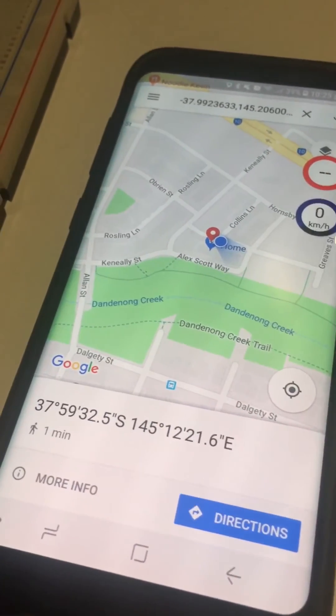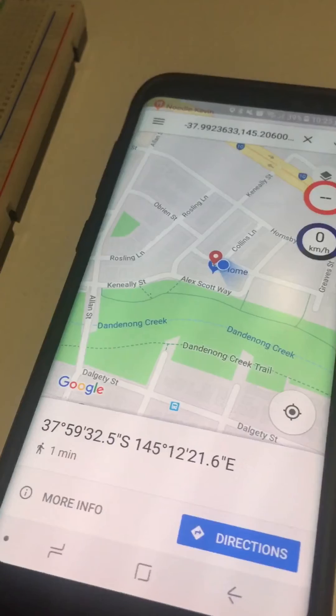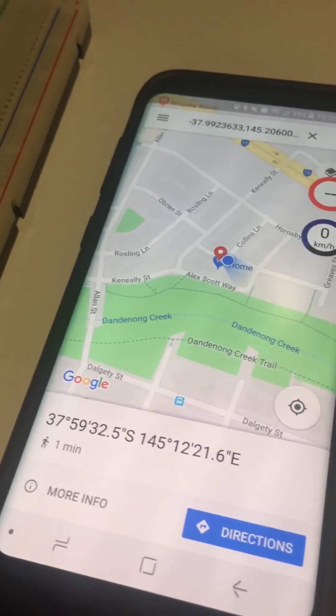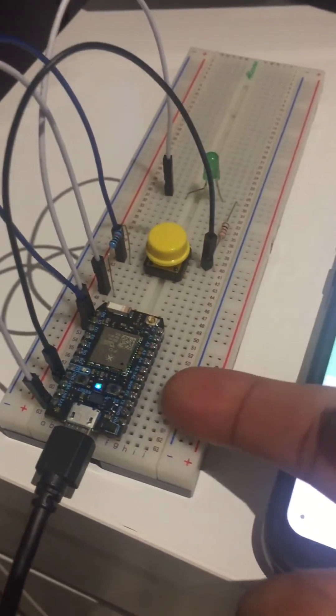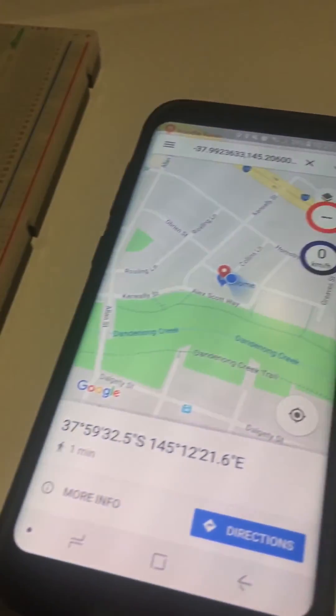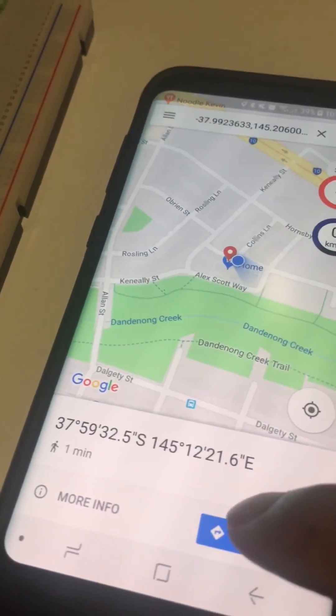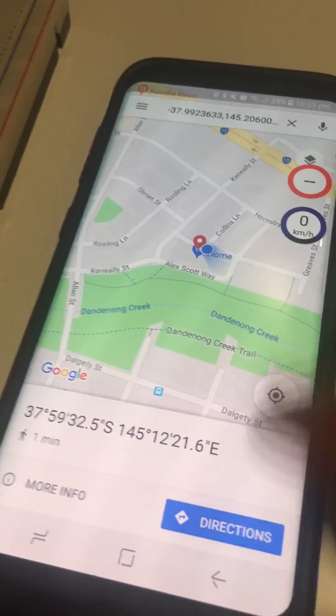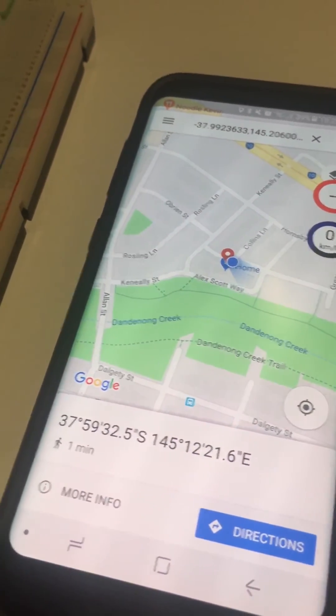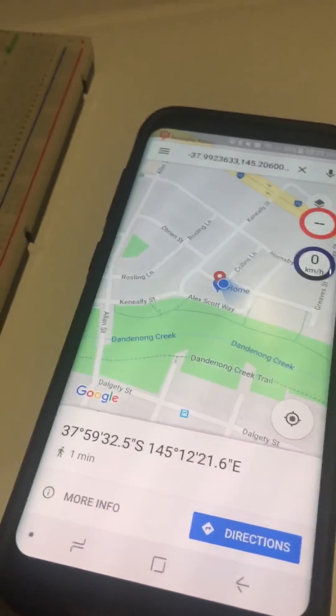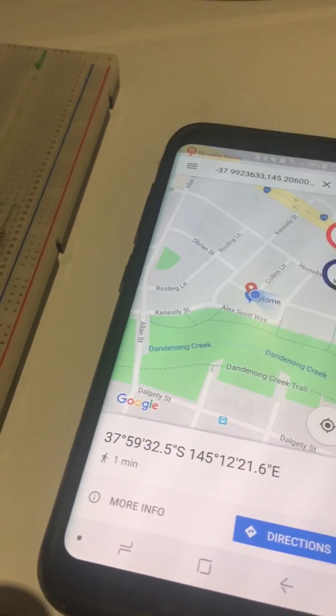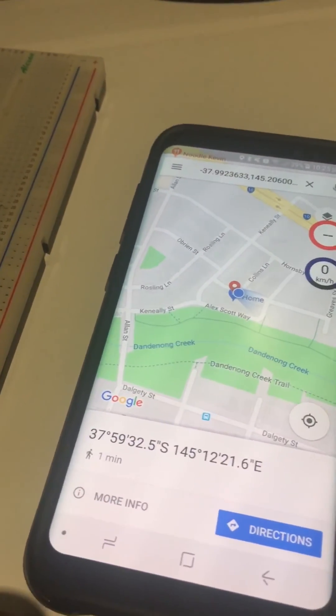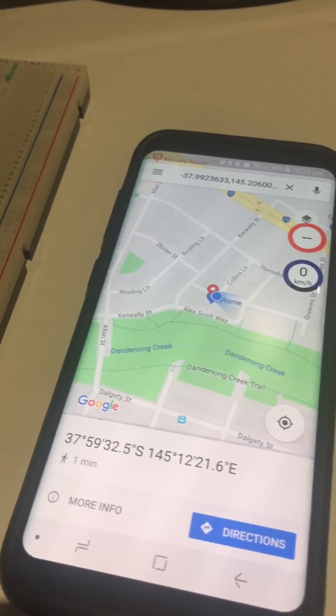But of course, in this prototype example, my current location and the position of this device is the same place. So yeah, directions doesn't really give you anything in this demonstration. But provided that this device is not at home, then it would be a really awesome demo.